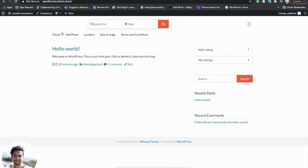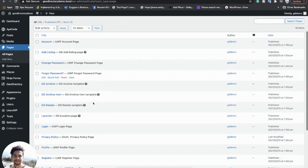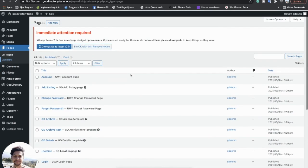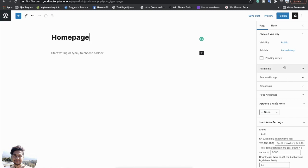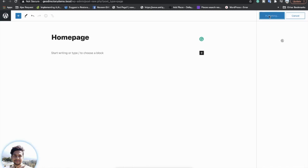Since the home page is not set up yet, let's go and set it up. I will go to the Pages section and create a new page. I will name it 'Home Page' and select the template — the 'To Book Home' template — and then publish this page.